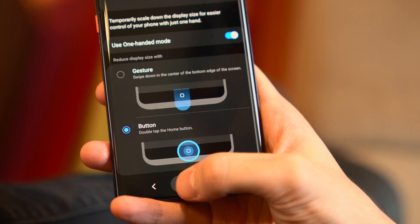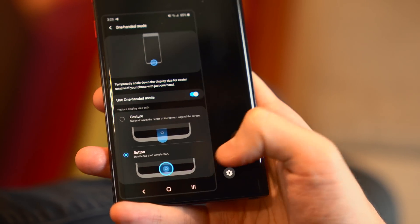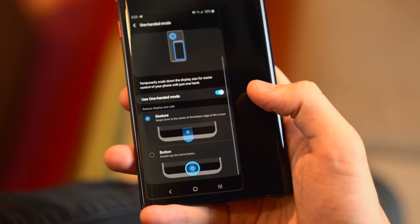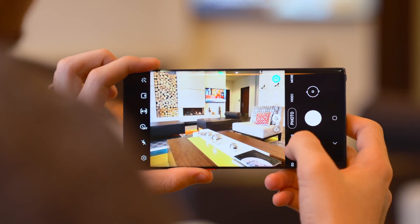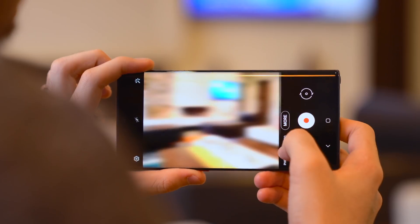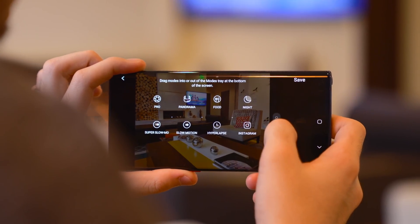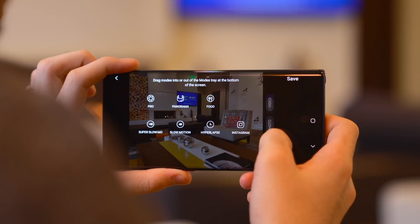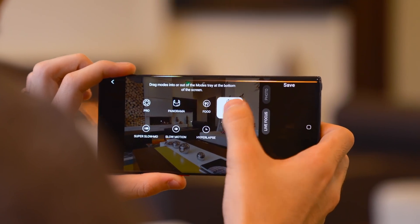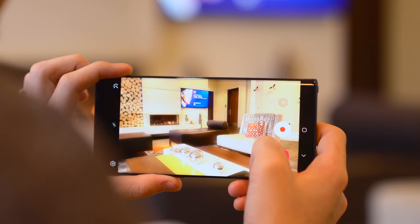If you're using the old three-button layout, you can instead configure one-handed mode to launch with a double tap on the home button. The camera app has been reorganized to be much cleaner, with most of the secondary camera modes like hyperlapse and super slow-mo now moved to a more tab on the right-hand side. It's much quicker to navigate, and of course you can reorganize the layout to put your most used settings on the main screen.